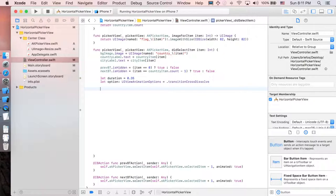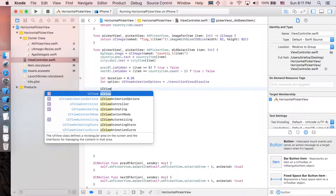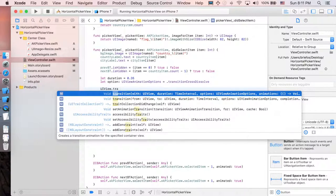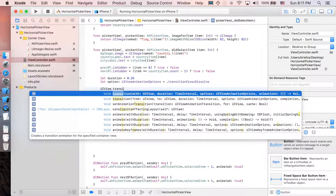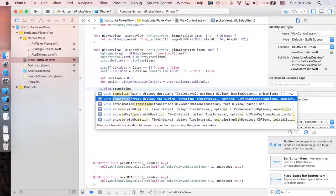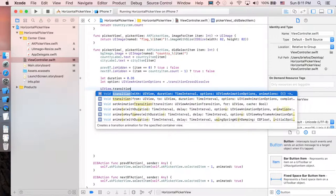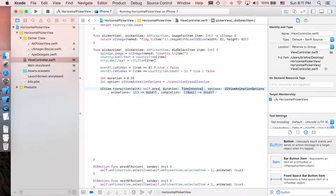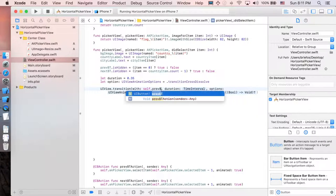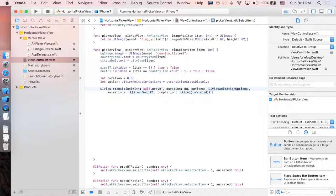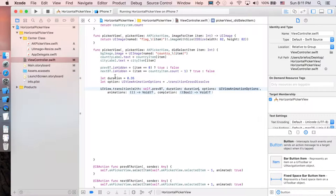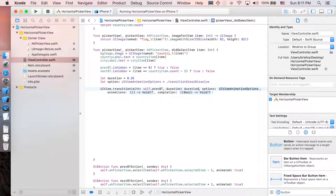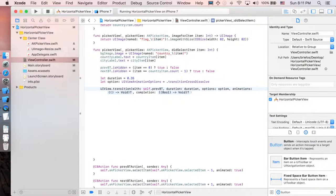So when you apply, just say UI view dot transition. There are two of them. It's going to be with self dot previous button. So it's just going to be applying only to the previous button. So the duration will be the duration attribute that we just created. And the options just going to be the cross dissolve one.